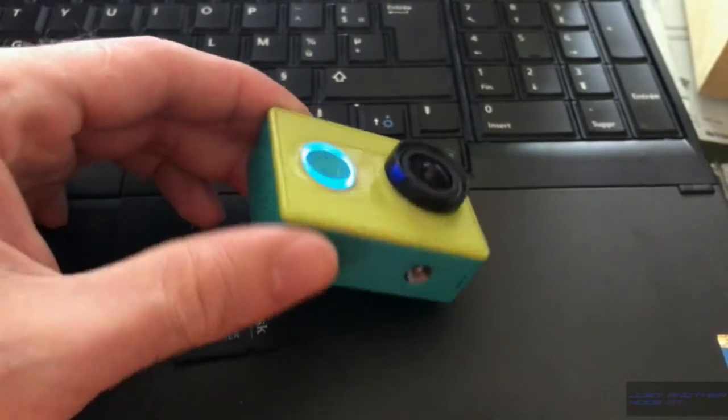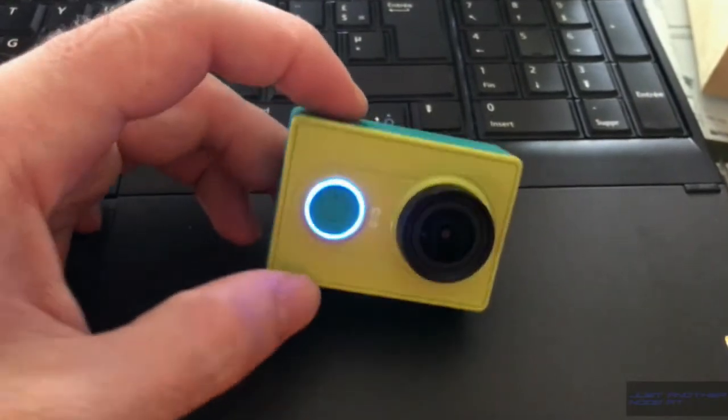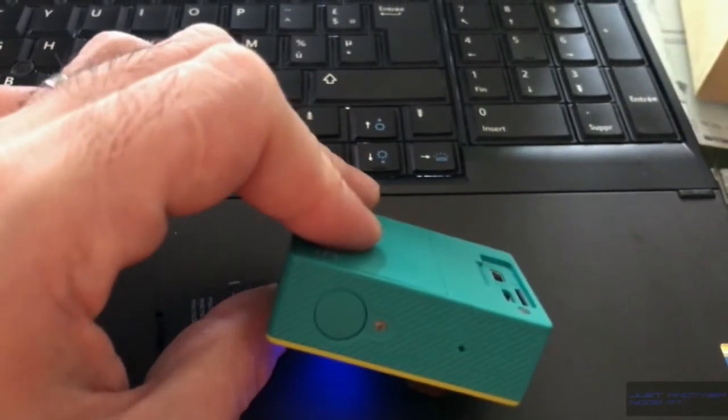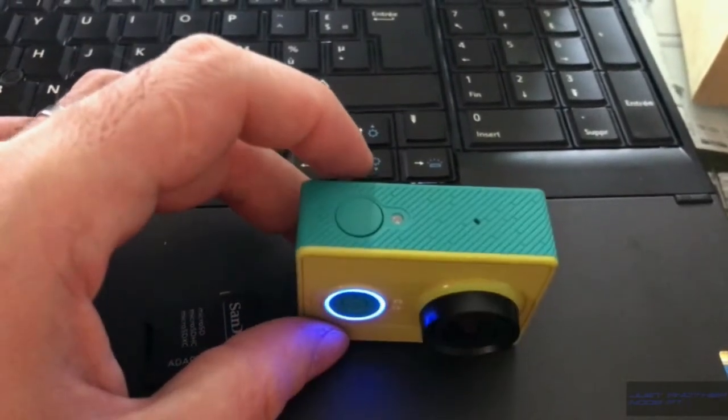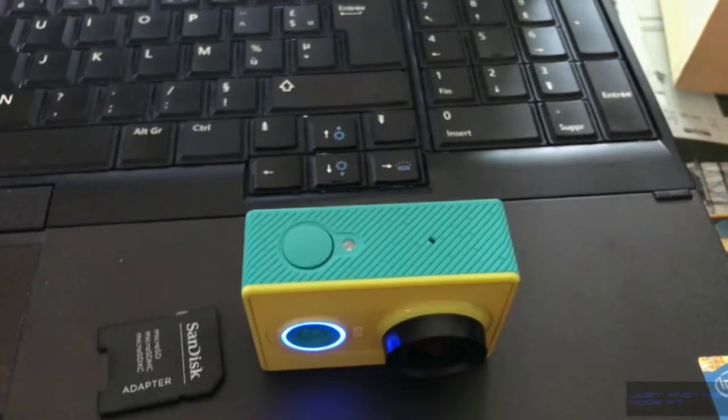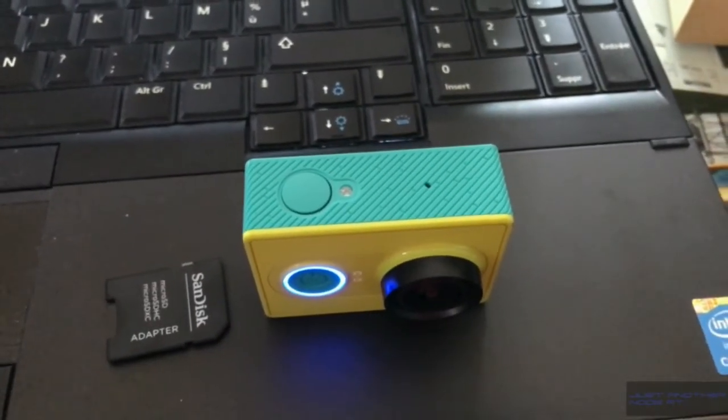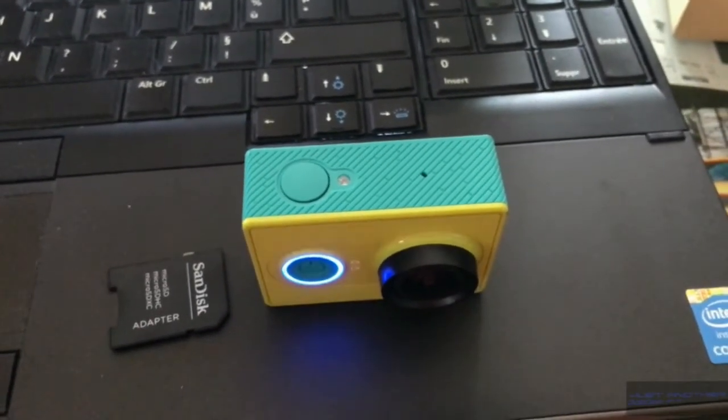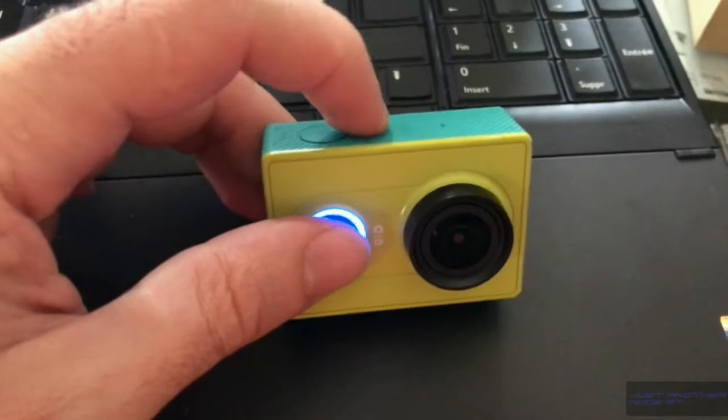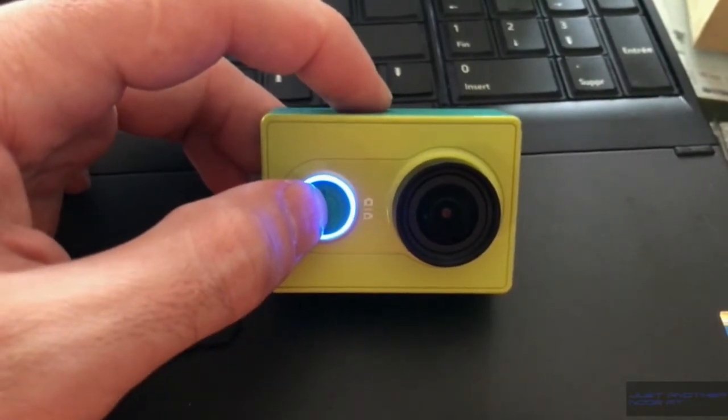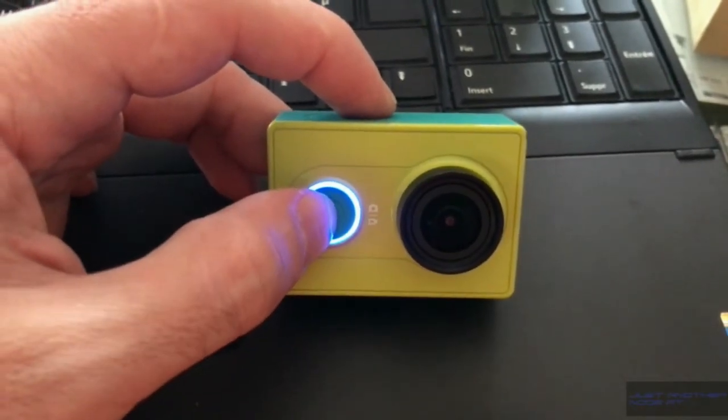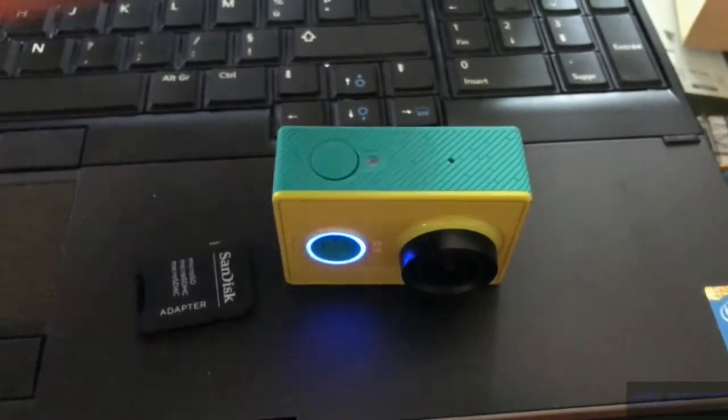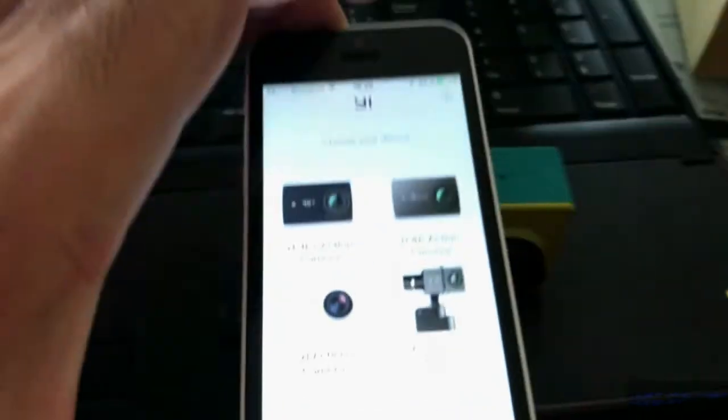it took not much time but it seems okay. So we'll take my phone and launch the application to verify what is inside the camera. Let's pair the system. First let's switch the Wi-Fi on and then you